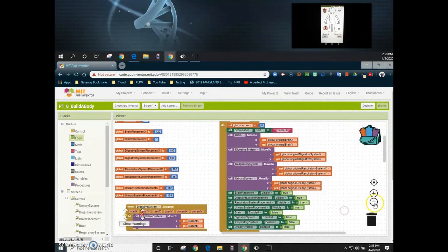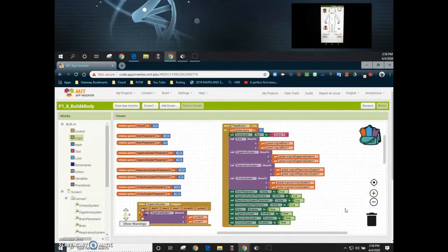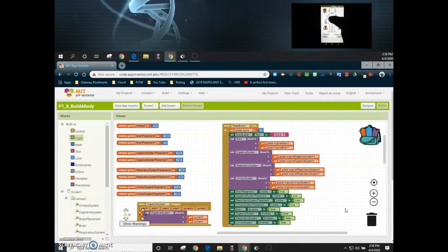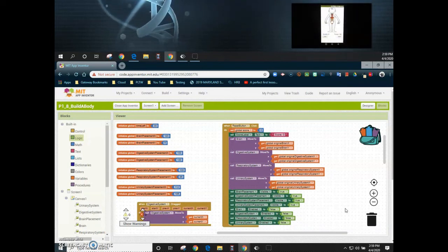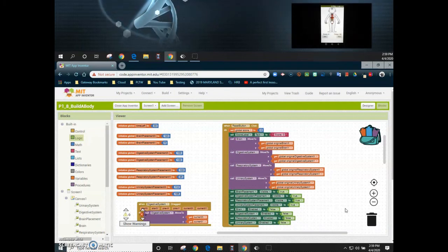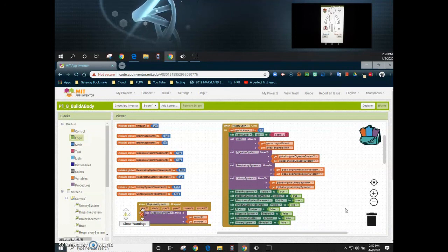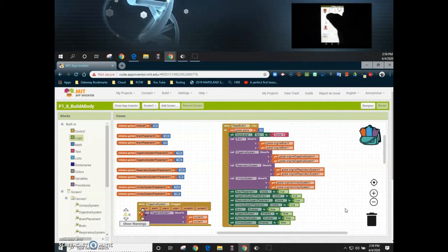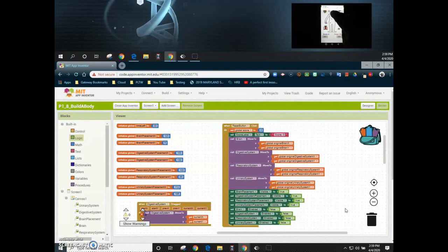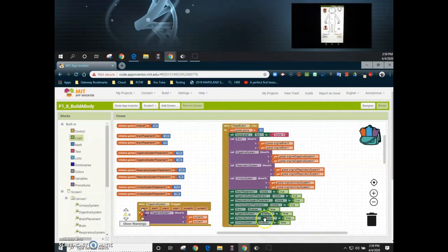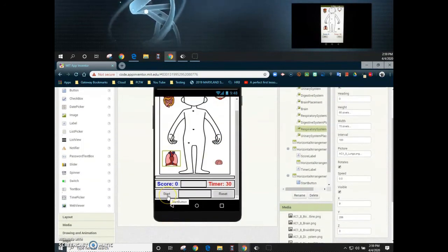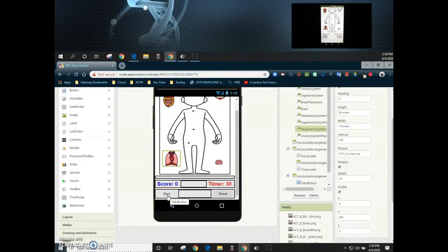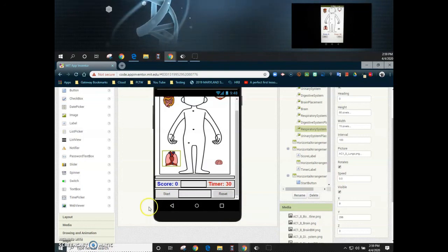Now we basically have our reset button fully programmed. In the app, if we move our organs to their locations, everything will snap back into place when we hit reset — those organs return to the original location and the placement dots are visible again. The organs can no longer be moved because we set enabled to false. Later on, we'll program the start button so that those organ systems become enabled again and can be moved. We'll see you next time.